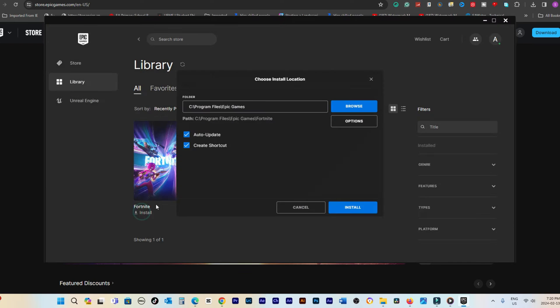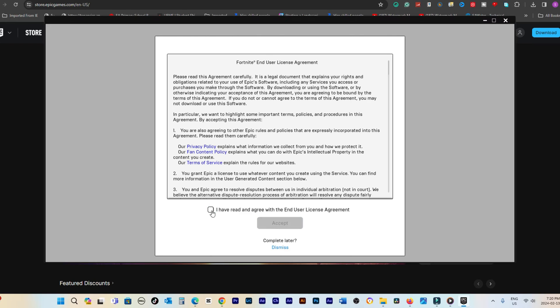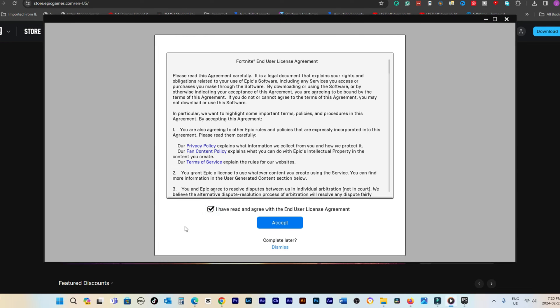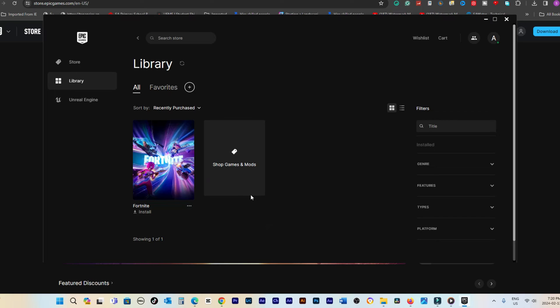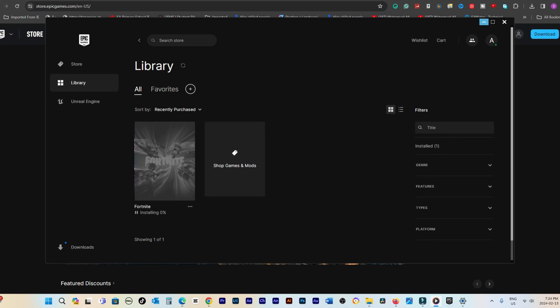To monitor the download progress, click on Downloads in the bottom left corner of the Epic Games launcher. Upon completion of the download, Fortnite will be verified and made available under Quick Launch.